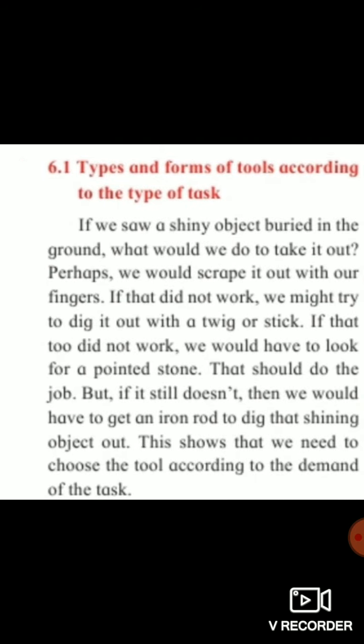Section 6.1: Types and forms of tools according to the types of tasks. Jo kaam karna hai, wahi kaam ke liye konse tools banate the — pattharon ke woh hain.